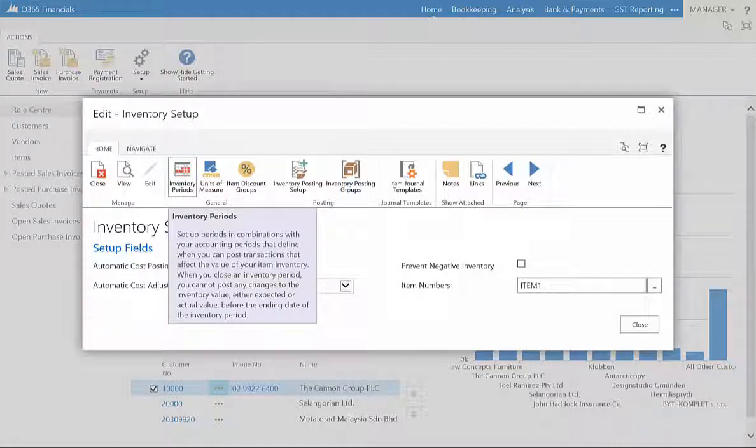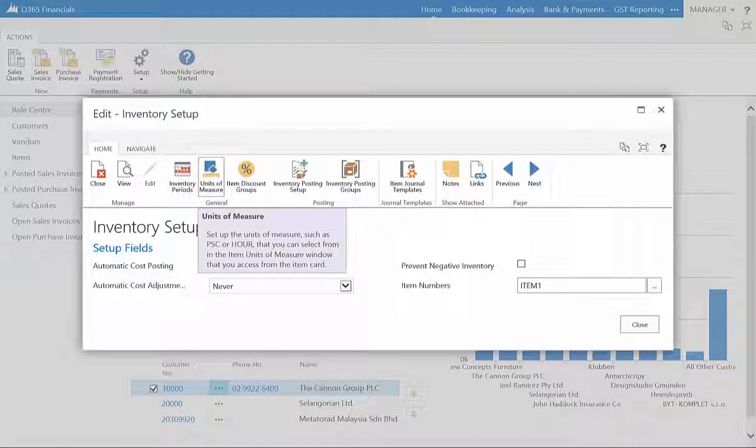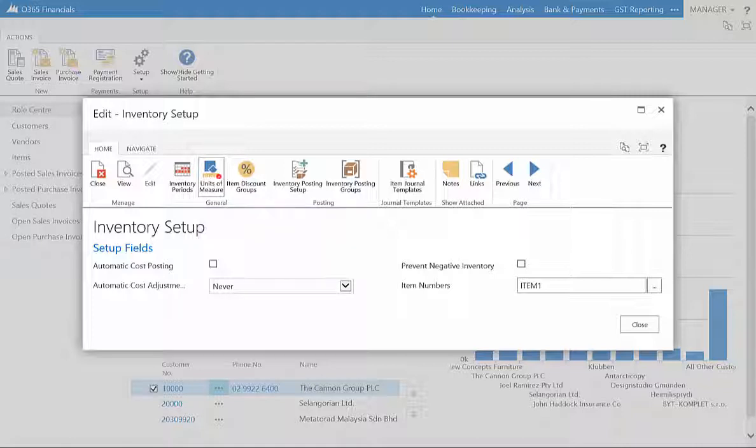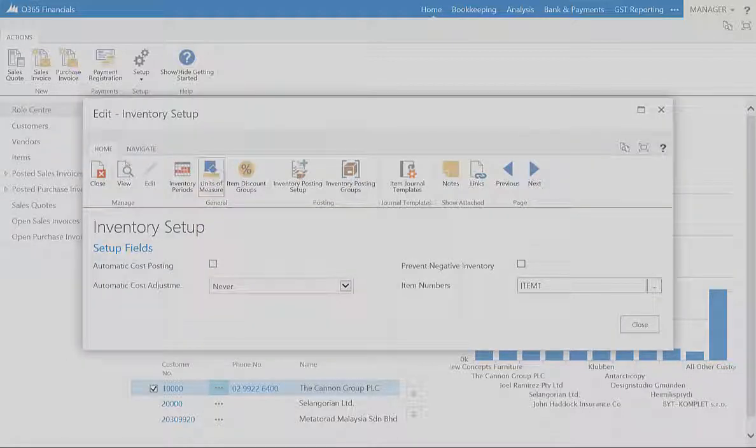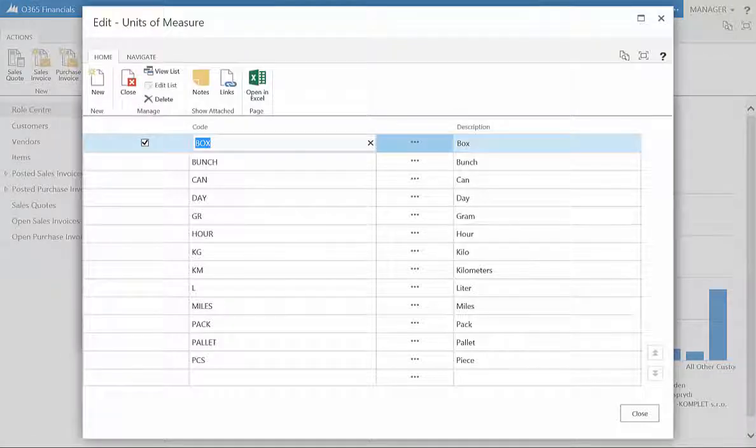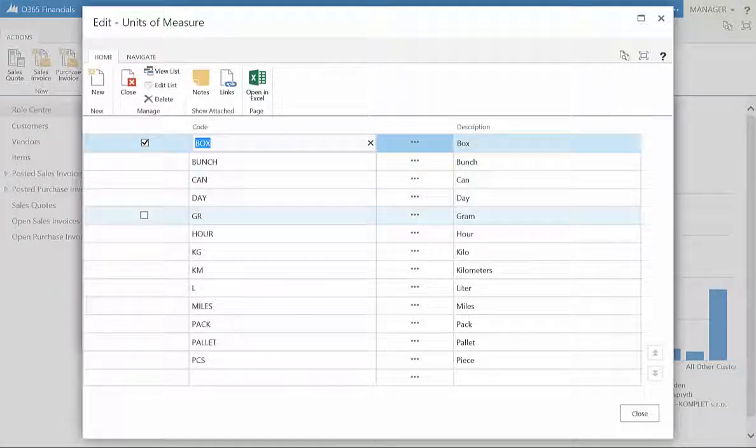You can also establish the units of measure for inventory, thus establishing how your business measures your inventory. This can be in numbers or groups, such as pallets or pieces.